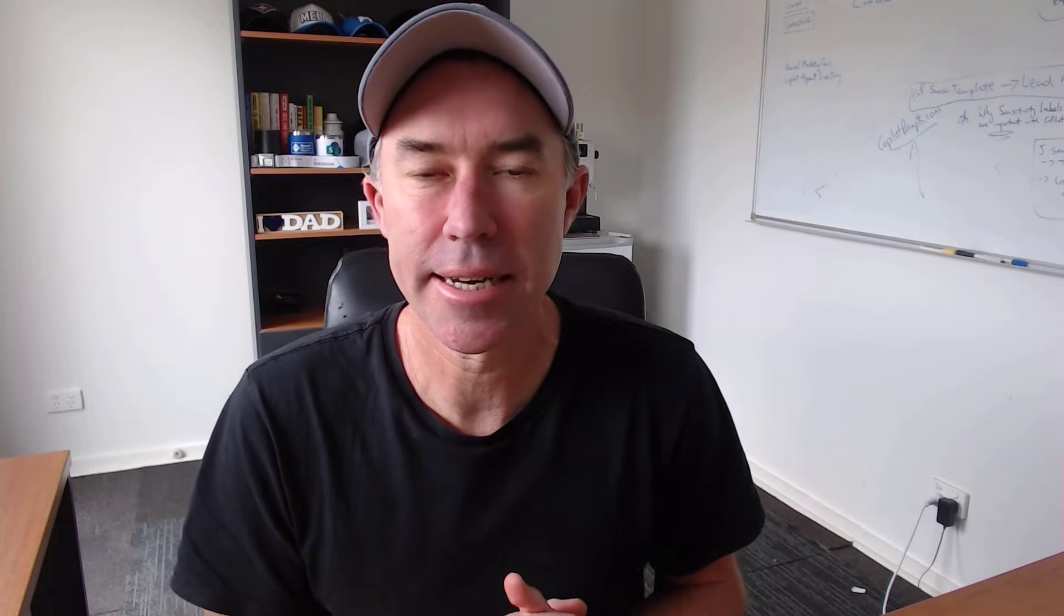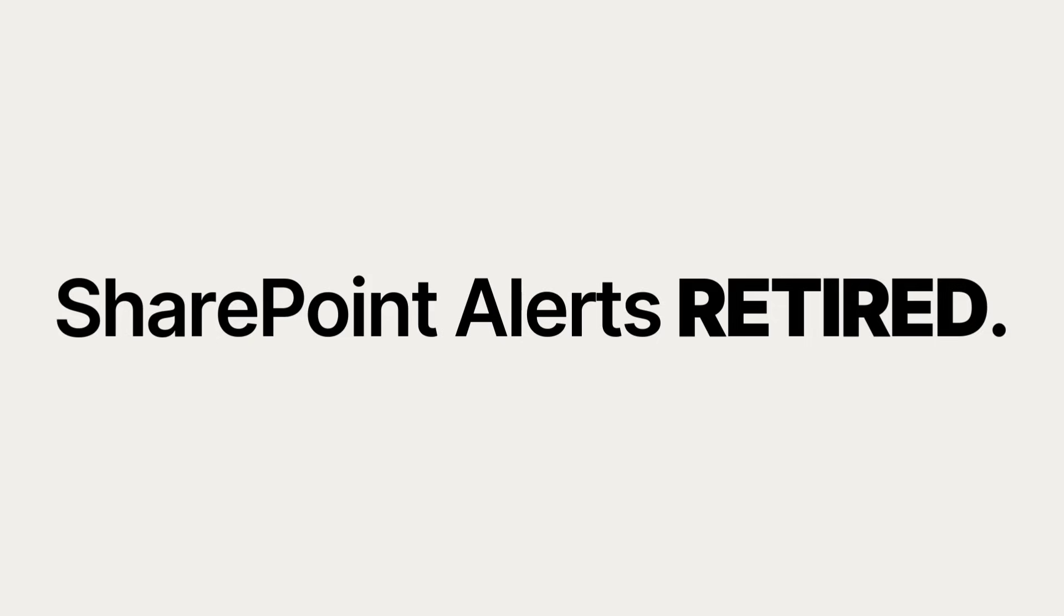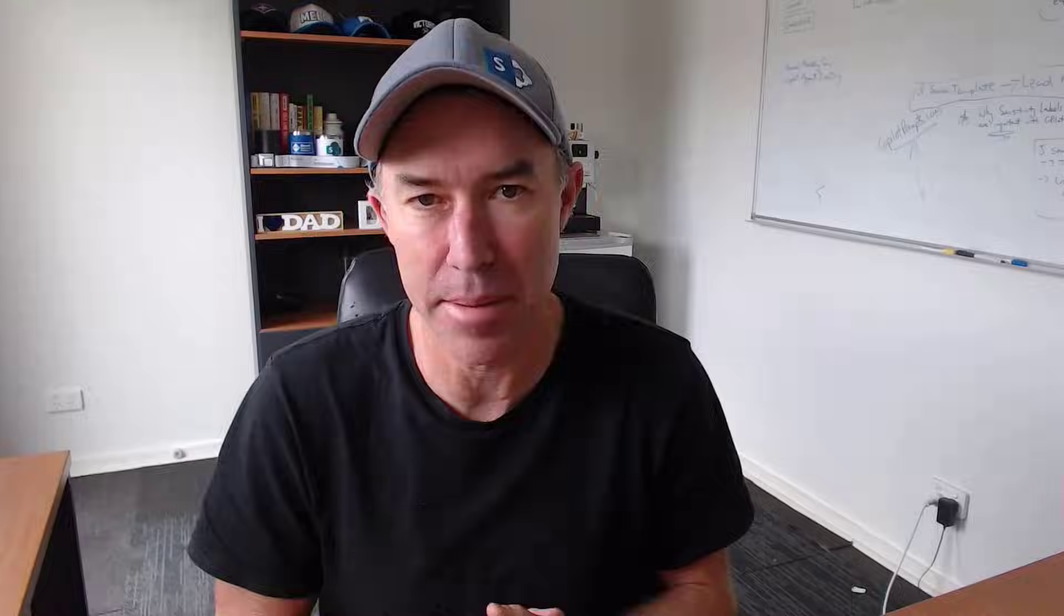G'day there, everyone. Daniel Anderson here. You may have heard that Microsoft are removing the old SharePoint Alerts functionality that has been there for many years to a more streamlined and modernized approach.